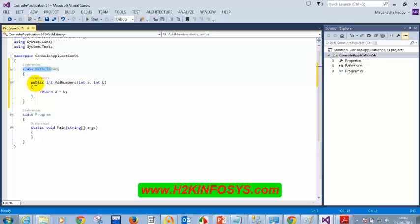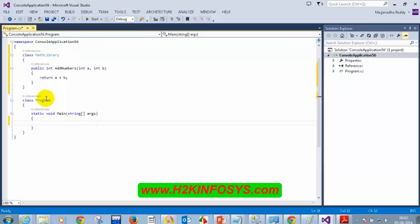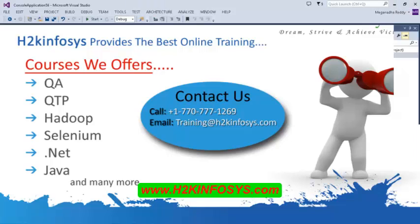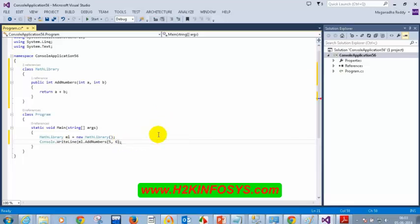To access the addNumbers method inside static void main, we have to create an instance — an object — of the MathLibrary class: MathLibrary ml = new MathLibrary(). Then write ml.addNumbers(5, 6), and display the result using console.WriteLine. Then add console.readLine.